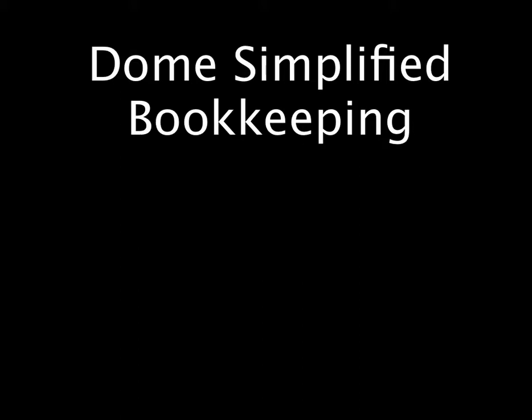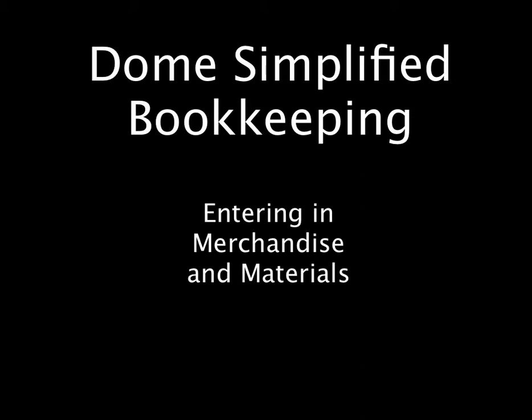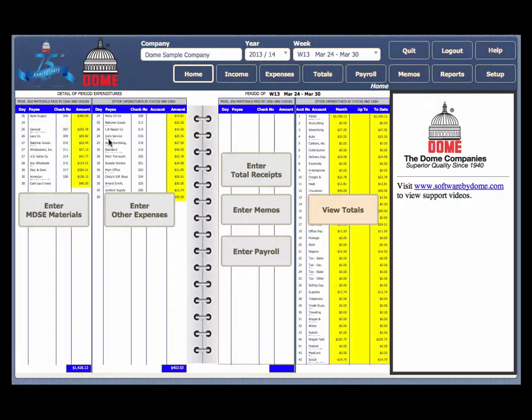Welcome to the Dome Simplified Bookkeeping Video Series. Today's lesson: Entering Merchandise and Materials.